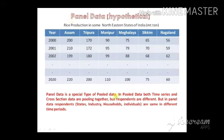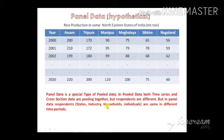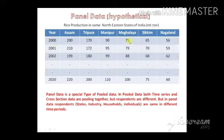In pooled data, both time series and cross-section data are pooled together, but the respondents are different. In panel data, however, the respondents — whether individuals, industries, households, states, or countries — remain the same, and the values of the variables are taken over different time periods. Panel data is thus a combination of time series and cross-section data.